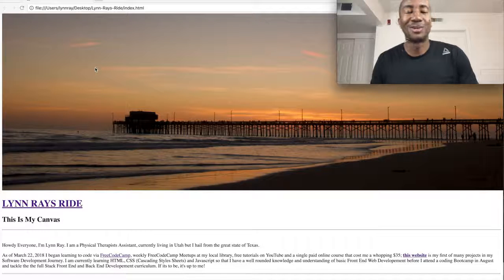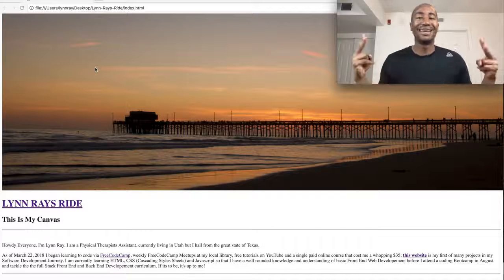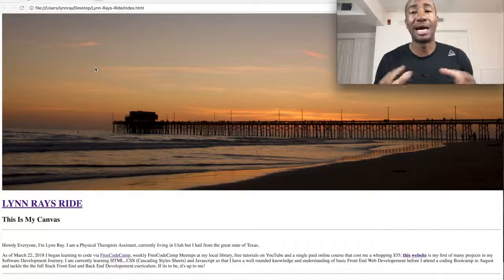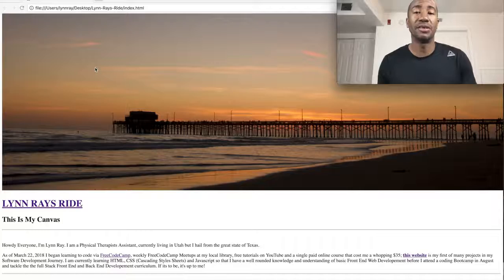Hi, what is up folks? Lynn Rae is here and today I'm going to show you all how to change the font on your website.